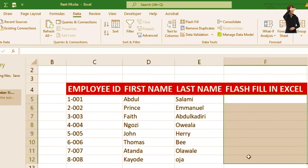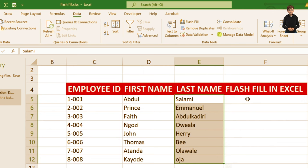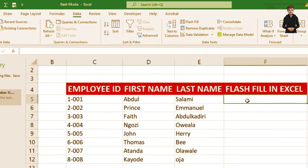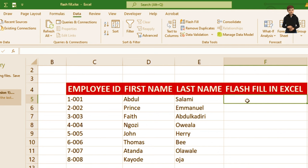The first thing to do is to click on the cell for Flash Fill. The next step is to create the format which you want Flash Fill to use as the pattern.